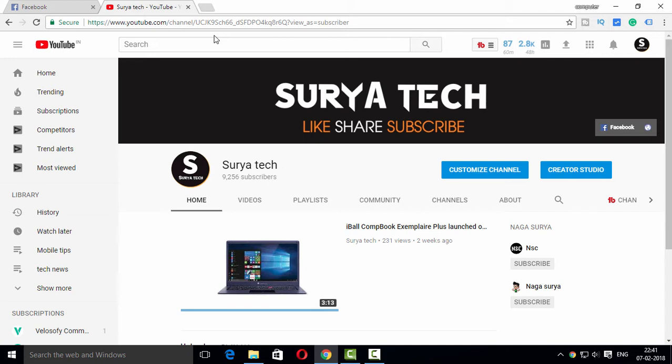We have a type of URL. If you are a YouTube channel, you can type the YouTube channel. If you have 100 subscribers, you will complete the YouTube channel. If you have a photo, you can claim the YouTube channel.